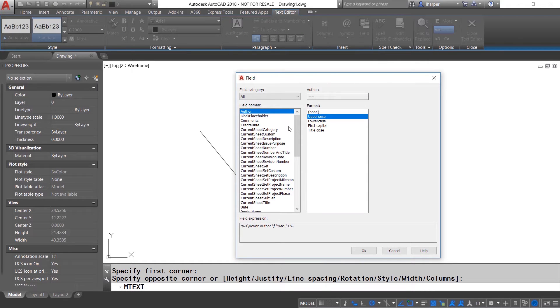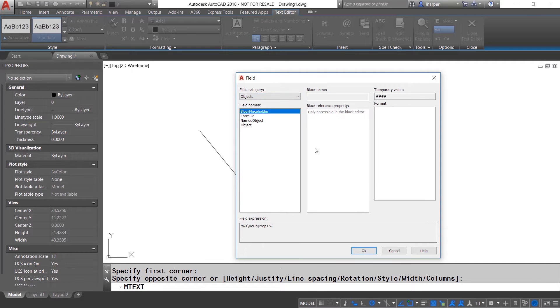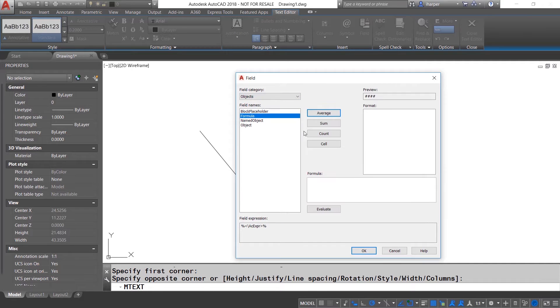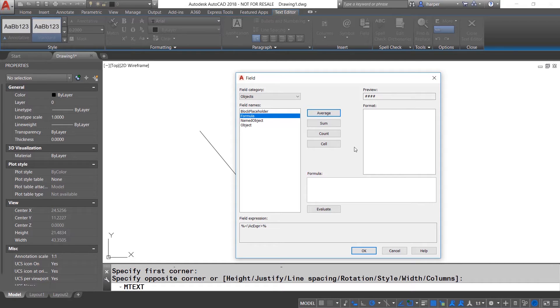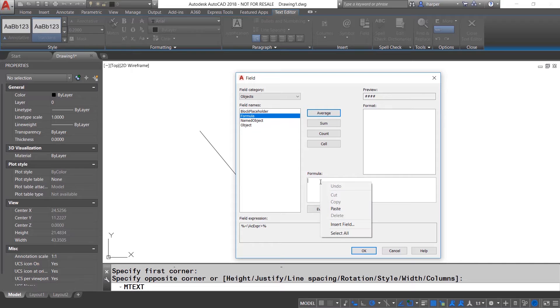So once the text box appears, I'm going to put in the normal nomenclature and then I'm going to add field. And from here, we're going to use the object category, but this time we're going to use formula. Now with the formula, it's almost like we get to add a field within a field and build a formula off that.